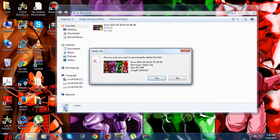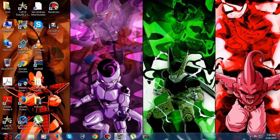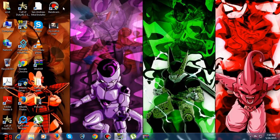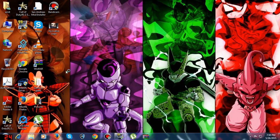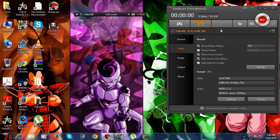I've already recorded a game from Fraps and Bandicam. Let's see the settings of Bandicam first. Now I will show you the settings, and then I will show you the game I recorded from Bandicam.